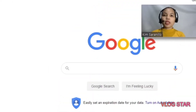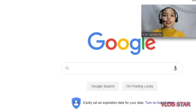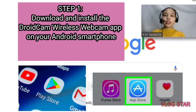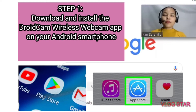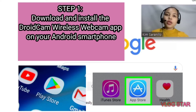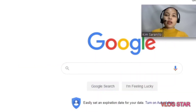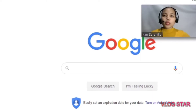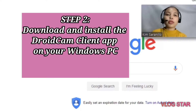In today's video I am going to teach you the steps on how to use DroidCam to turn our mobile device into a webcam for our PC. Step one: we need to install it using our smartphone. For Android users, you need to install it using the Play Store, and for iPhone users you need to use the App Store.